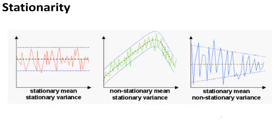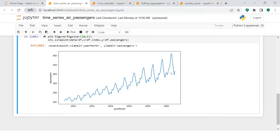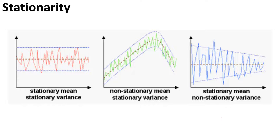By now, stationarity should be clear. Moving forward, how do we check the stationarity of data? Simply by plotting the graph — if you see a trending or seasonal pattern from those four time series components we learned in the previous video, then the data is not stationary. But if you want to validate it more specifically, there are two primary ways.